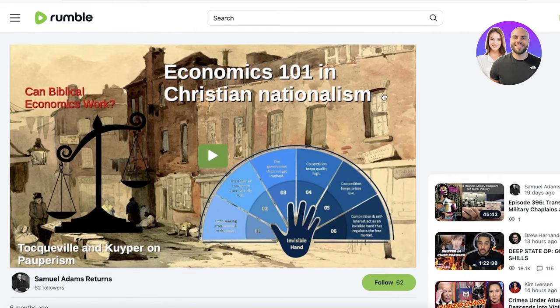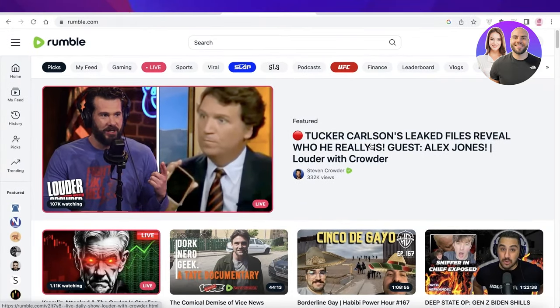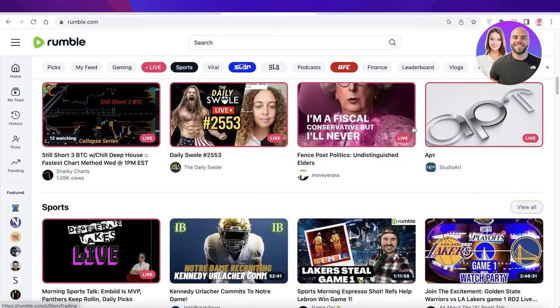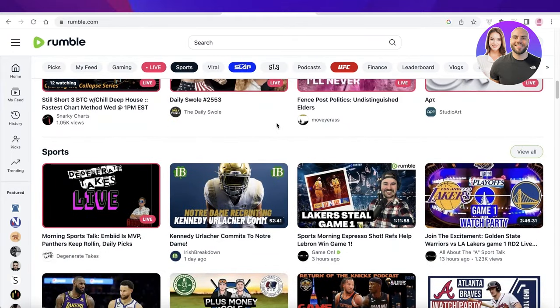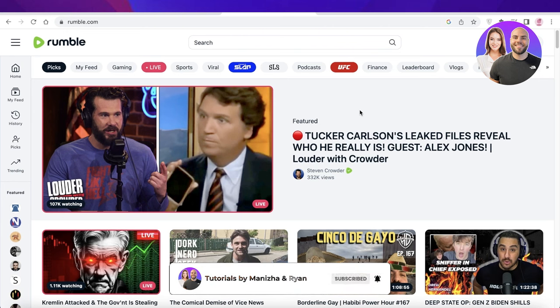I hope you guys found this video helpful and are now able to get started with the Rumble platform — not only to make money with Rumble, which is a great added bonus, but also just to enjoy the content and use a new creative platform. Make sure to leave a like and subscribe if you found this helpful, and if you have any questions leave them in the comments below. I'd love to help you out and I'll catch you in the next video.